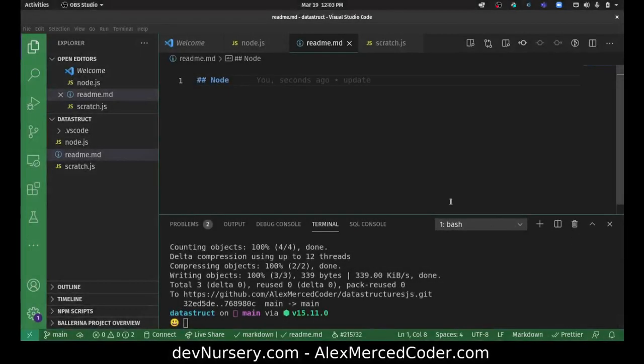Hey everybody, this is Alex Merced from alexmercedcoder.com and this is the second in my data structures video series.